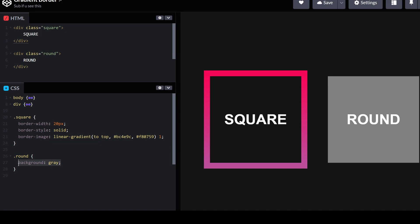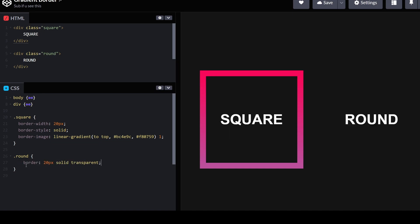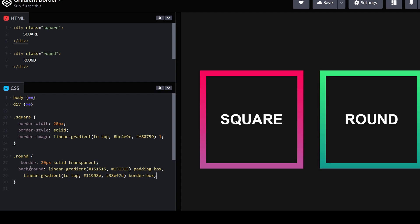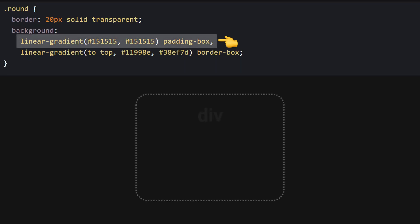Add a border and make sure the color is transparent. Then set the background property to two gradients. The first gradient will be the background color of the div. Padding box means the color will only go to the edge of the div.